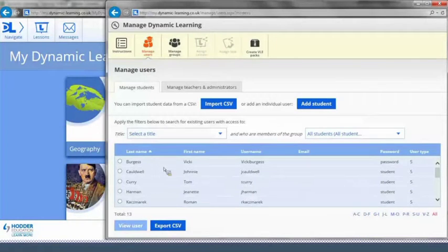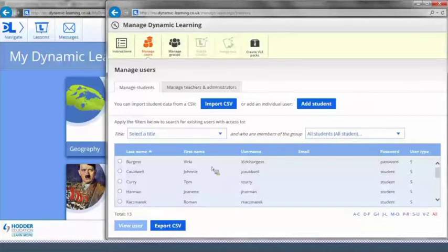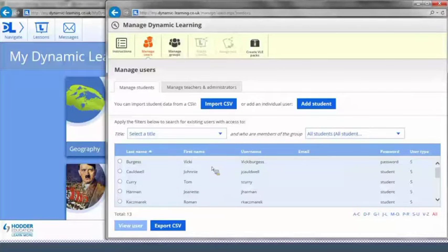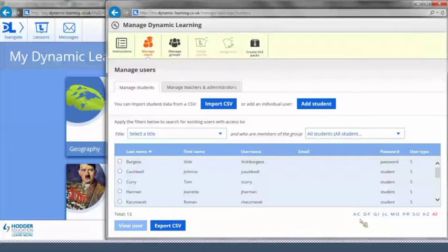Listed below, you will see all of the students who are already registered to Dynamic Learning. There is a surname filter available at the bottom of the box to help you navigate.